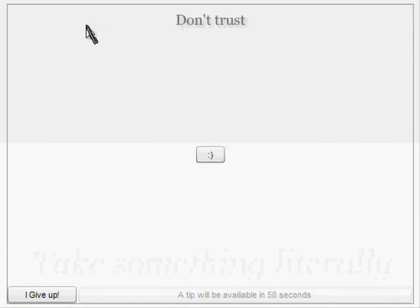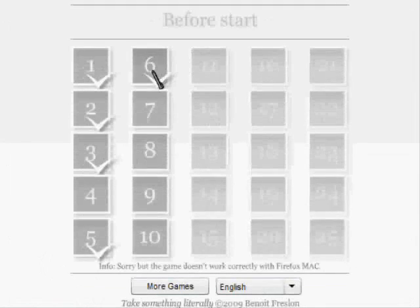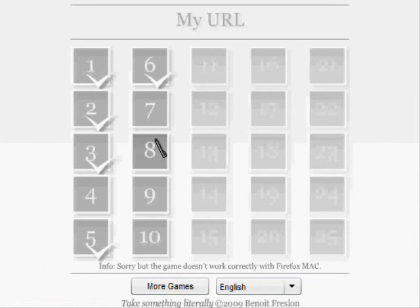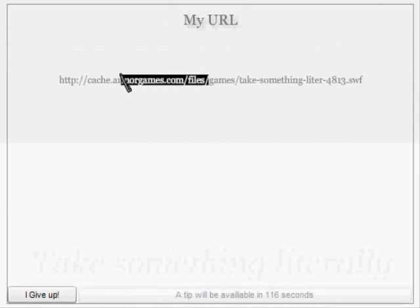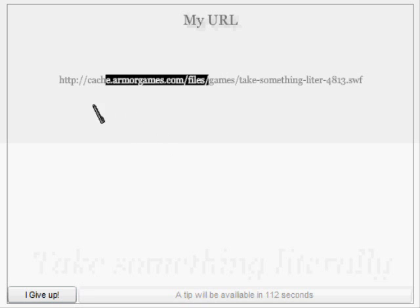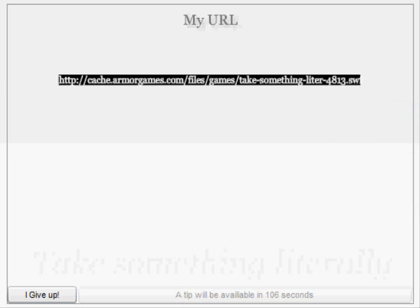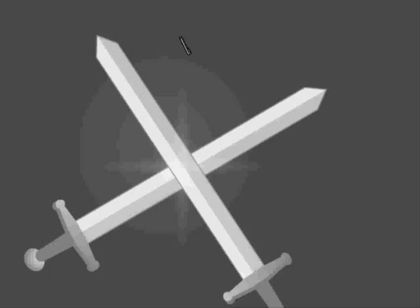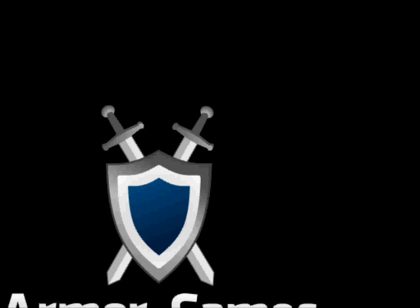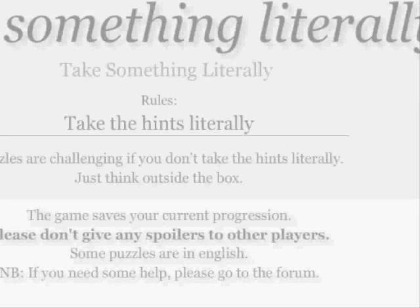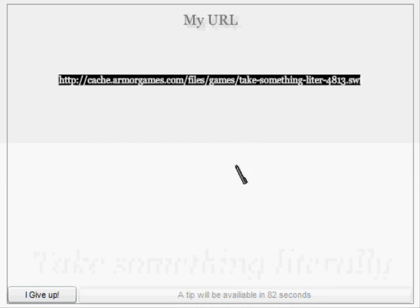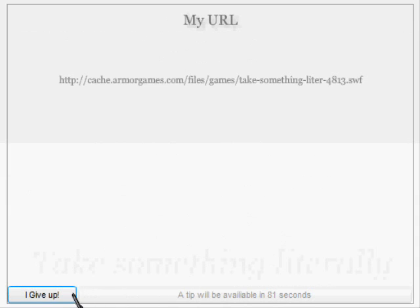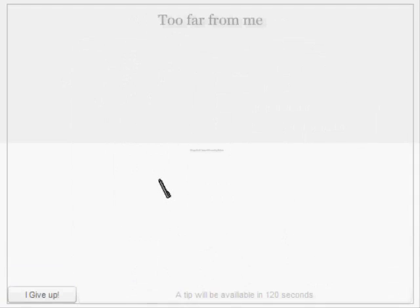Don't trust. Oh. My URL. I'm going to copy that. Open a new tab. Paste. It just looks like the game. No, it's the game. I'm not sure what you want from me. Too far for me.